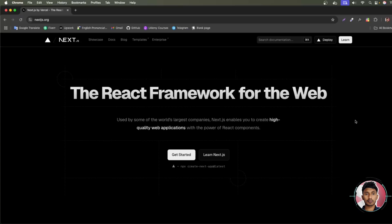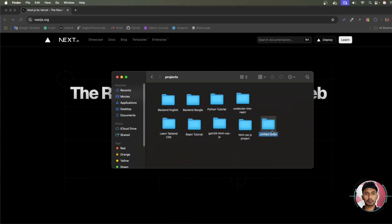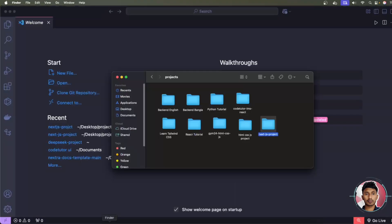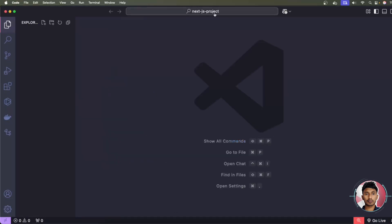We're going to install the latest technology here. To do this, let me create a new project folder — we'll call it something like 'nextjs-project'. After creating this folder, open your code editor. I'll choose Visual Studio Code — simply drag this folder and drop it in, and you can see your folder name at the top.